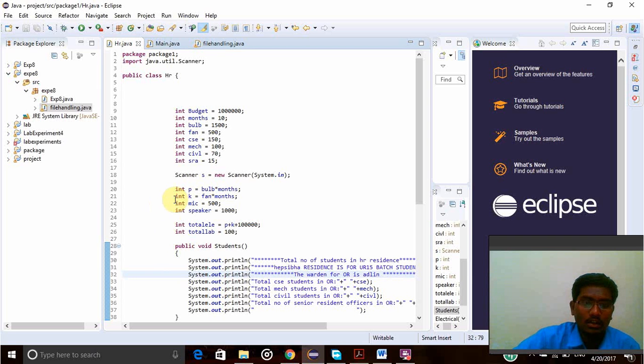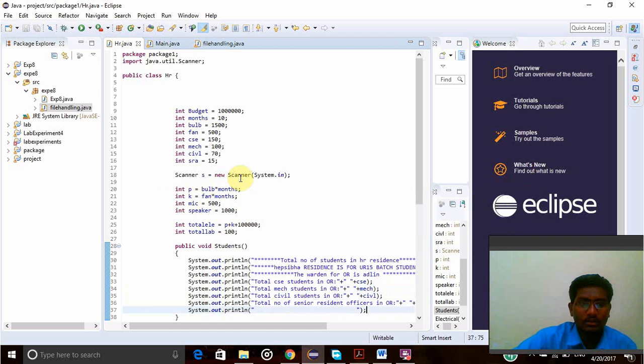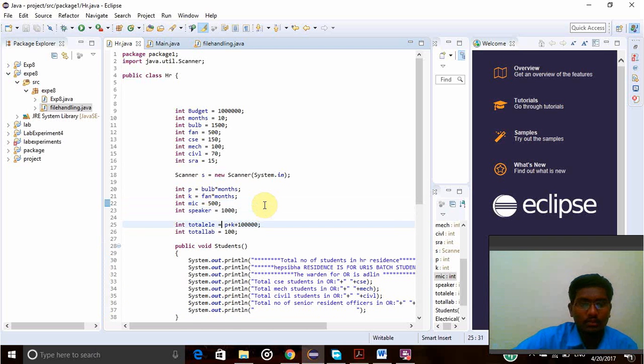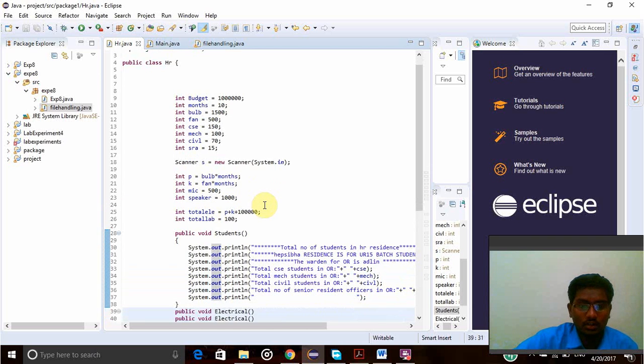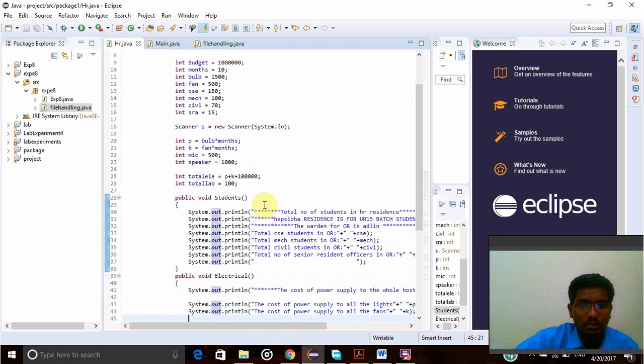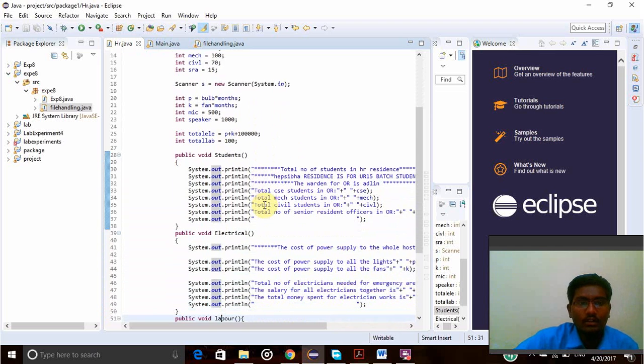The scanner is the scanner new object which name S which takes the input from the user. These are all used to find the calculations of the total classes here.